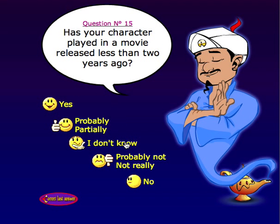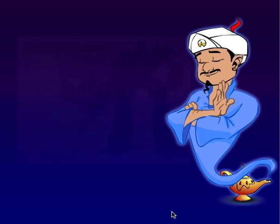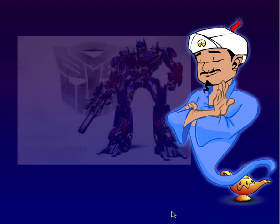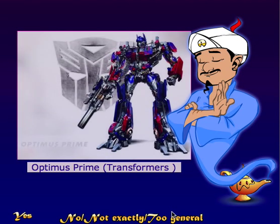Has your character played in a movie less than two years ago? Yes he has. Let's see if you can guess it. And there he goes — he got it.